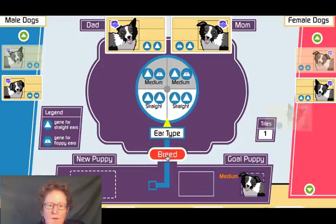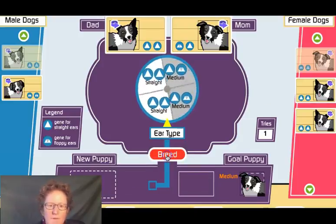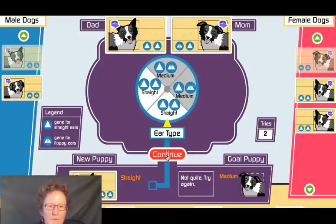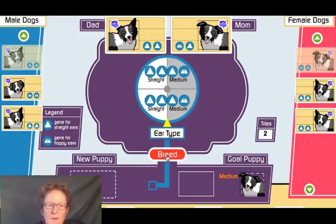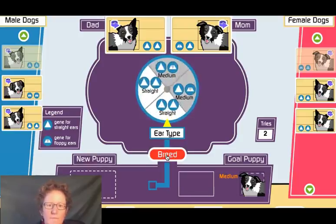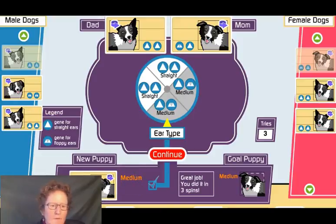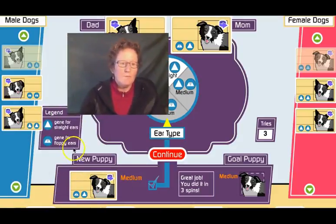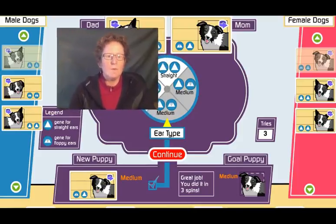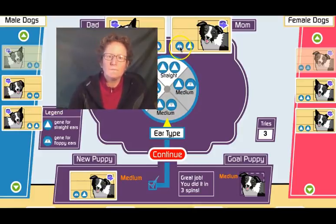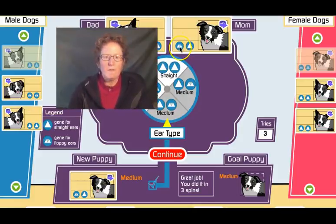Not on the first one — we'll try again. Not on the second either — we'll make more offspring. On the third try, we got a medium puppy! Notice our medium puppy has one gene for straight ears and one gene for floppy ears. The parents were: dad was straight-straight, and mom was floppy and straight.